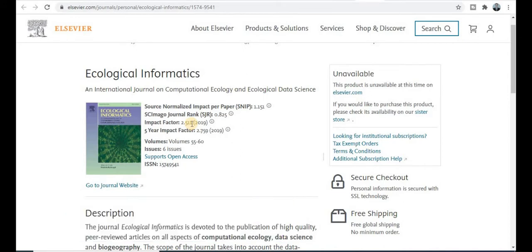These metrics are very important before publishing your research paper and choosing a good journal — what is the impact factor, what is the journal rank. The ISSN number of this journal is provided, and it supports open access.